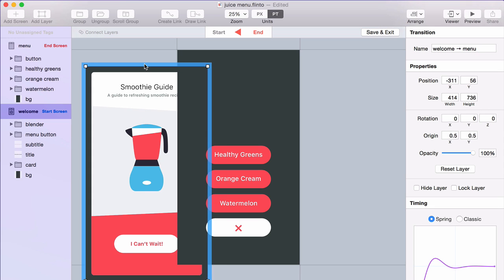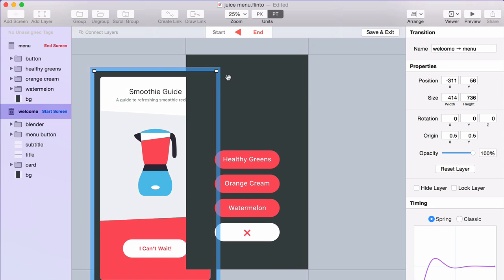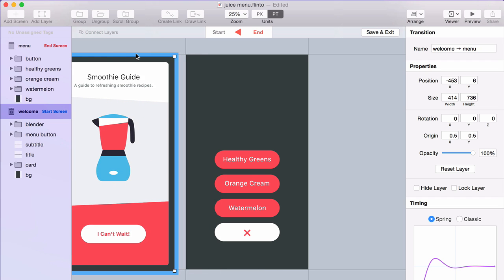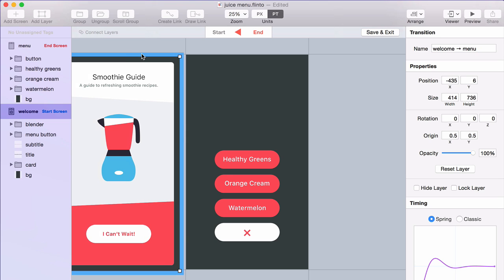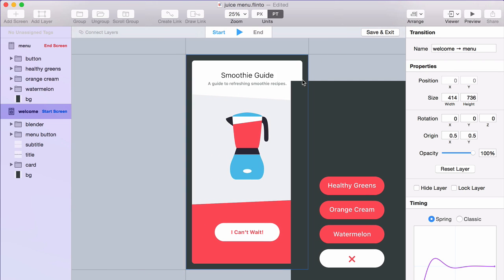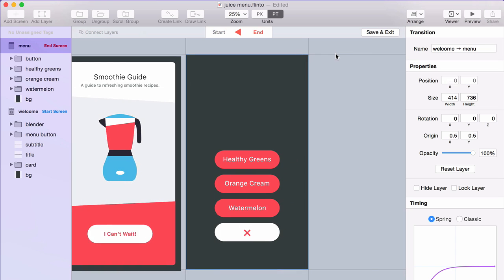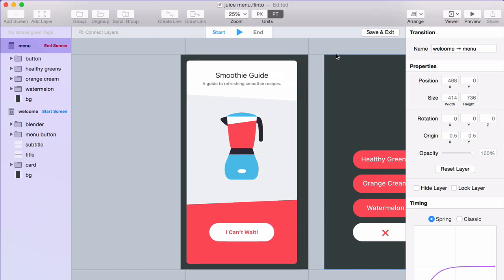So the screens will automatically go to where they need to go, and the center of this area here represents your device. So you want to move the screens so that they're not visible. The start screen should be not visible at the end of the transition, and the end screen should be not visible at the beginning of the transition. And then Flinto will automatically animate those in to where they need to go.